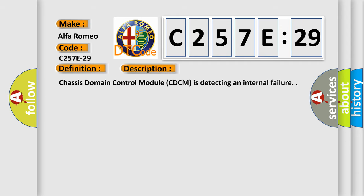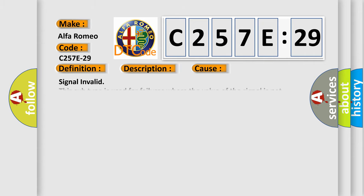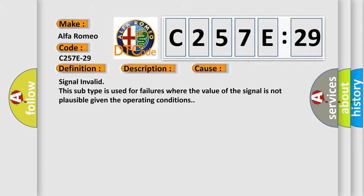And now this is a short description of this DTC code. Chassis domain control module C-DCM is detecting an internal failure. This diagnostic error occurs most often in these cases: Signal invalid. This subtype is used for failures where the value of the signal is not plausible given the operating conditions.